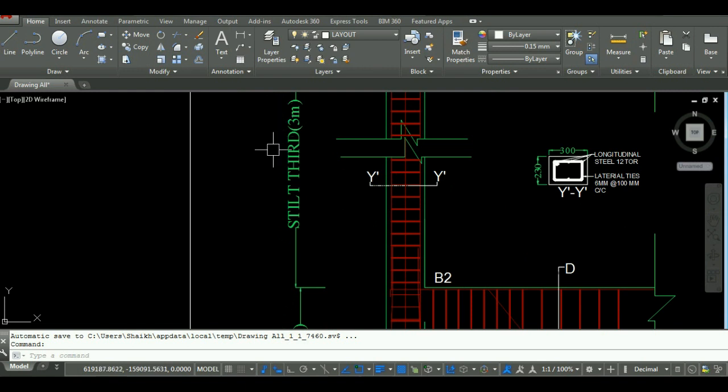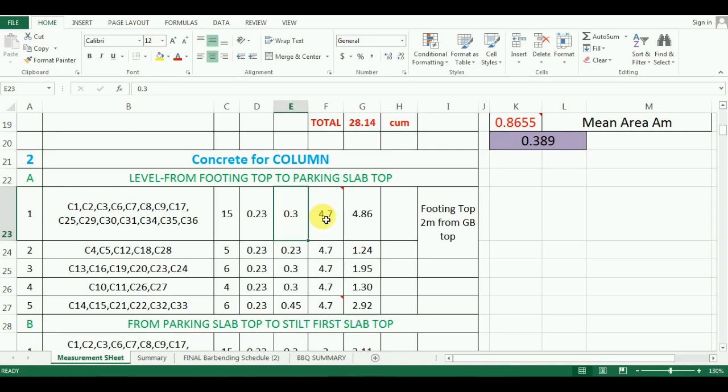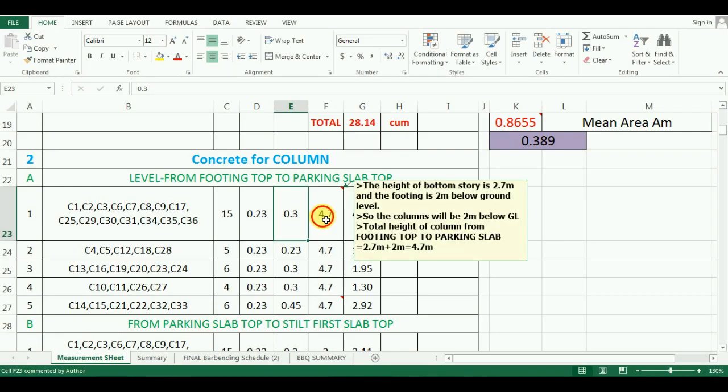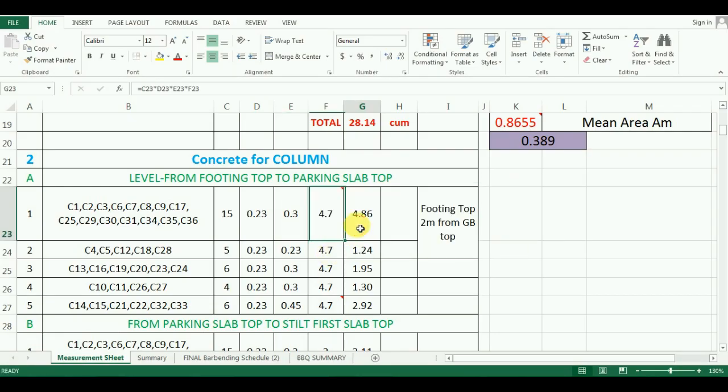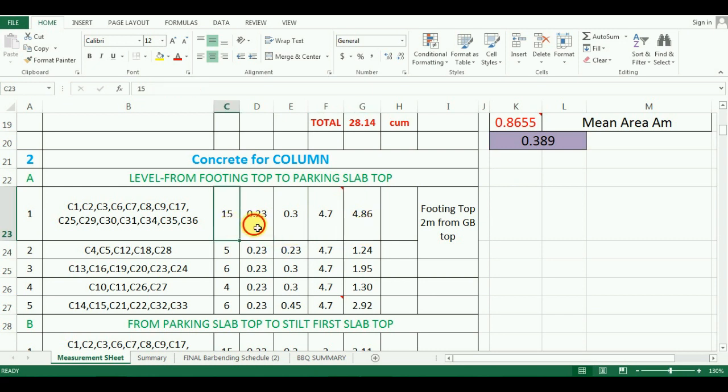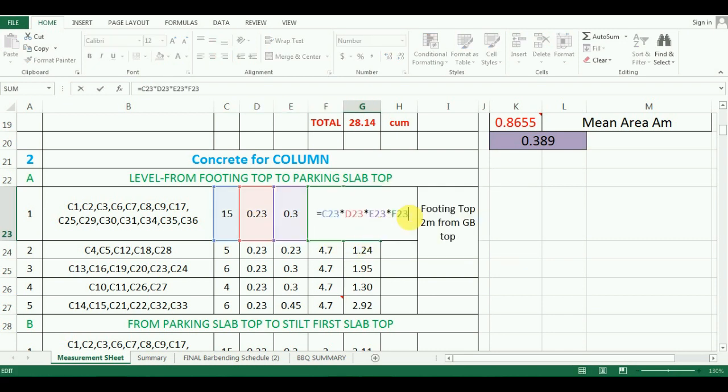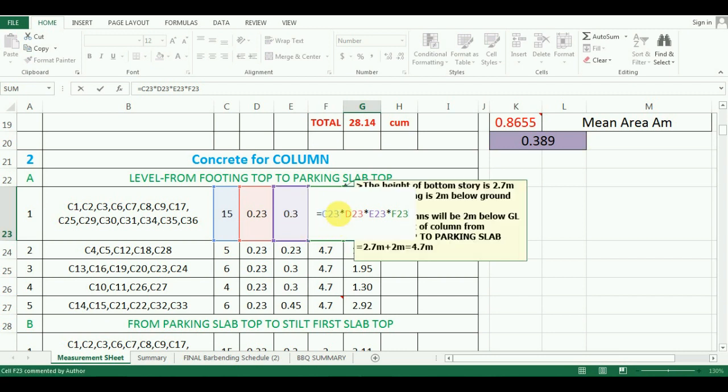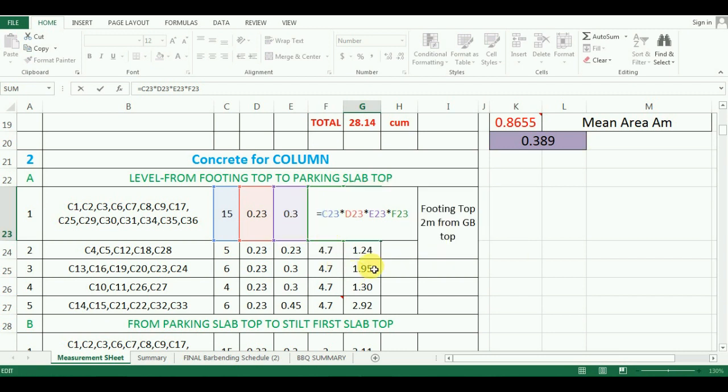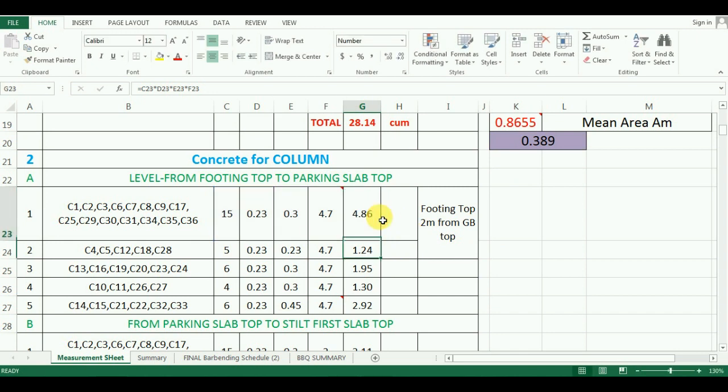The last part remaining in the calculation is quantity, and it will be calculated by just multiplying number, length, width, and height. So the formula in Excel will be equals to cell C23 multiplied by cell D23 multiplied by cell E23 and multiplied by cell F23, which comes as 4.86 cubic meter.